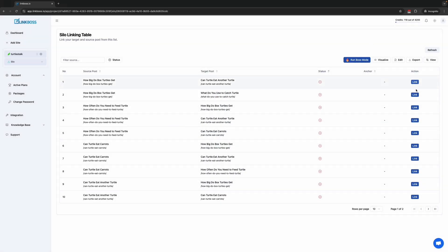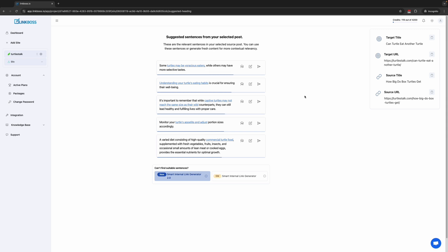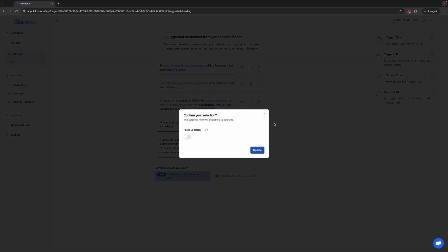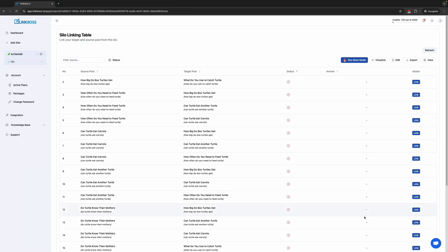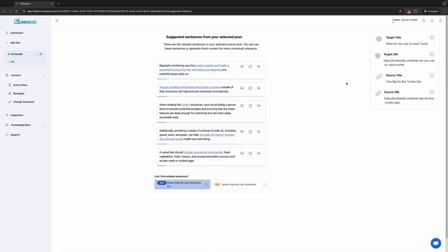There are a few different methods to build the silo. The first method is to build the links one by one, which gives you 100% control over the silo. These are the sentences from your existing content. Let's select one and click Update. The link has been created.